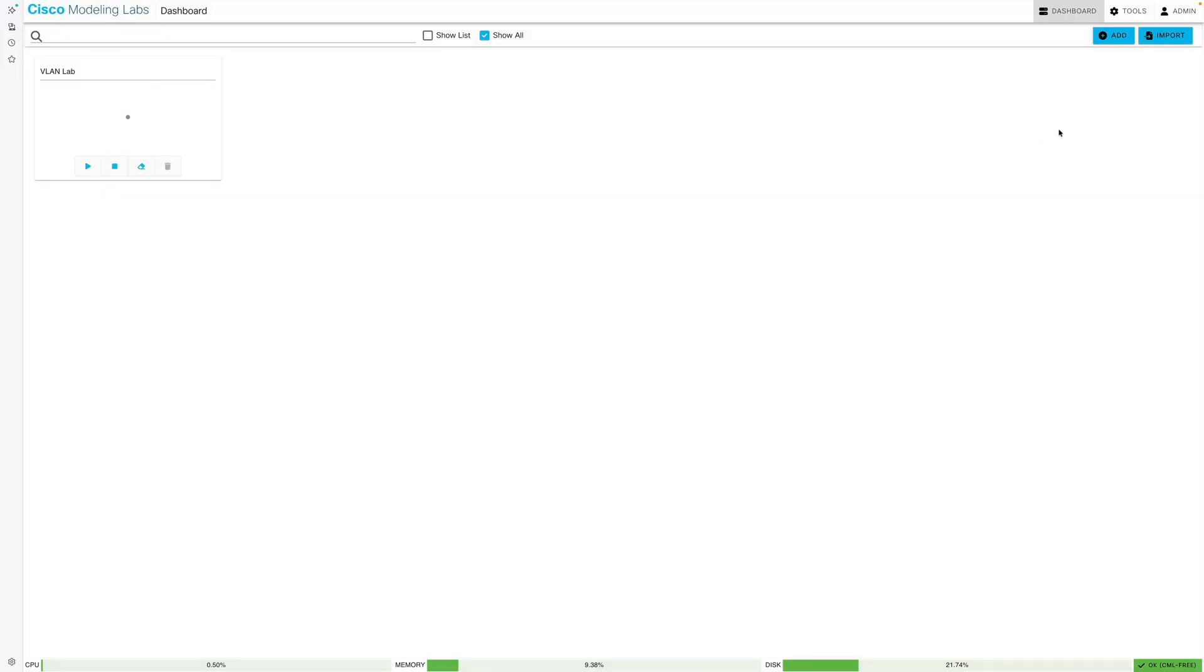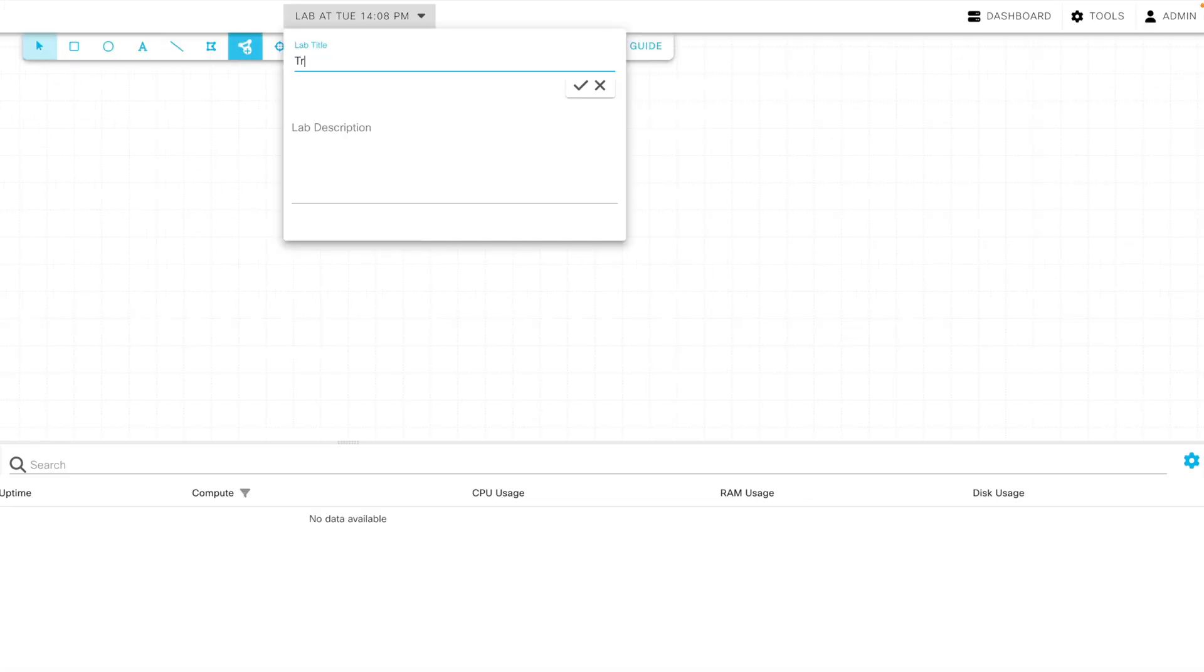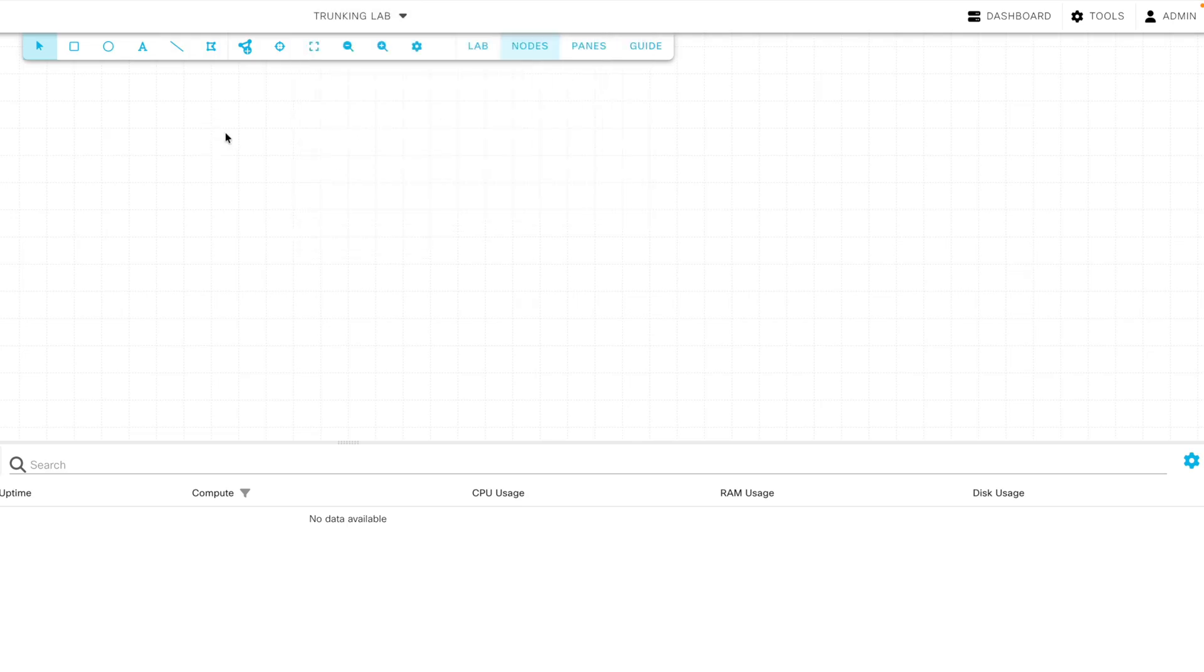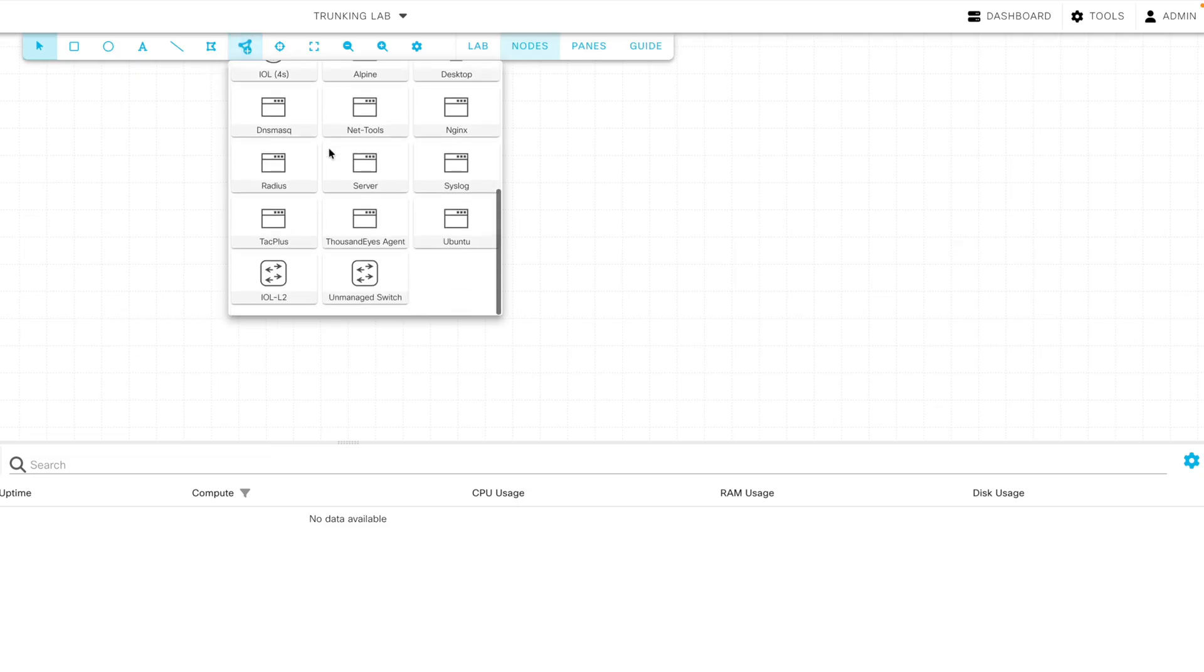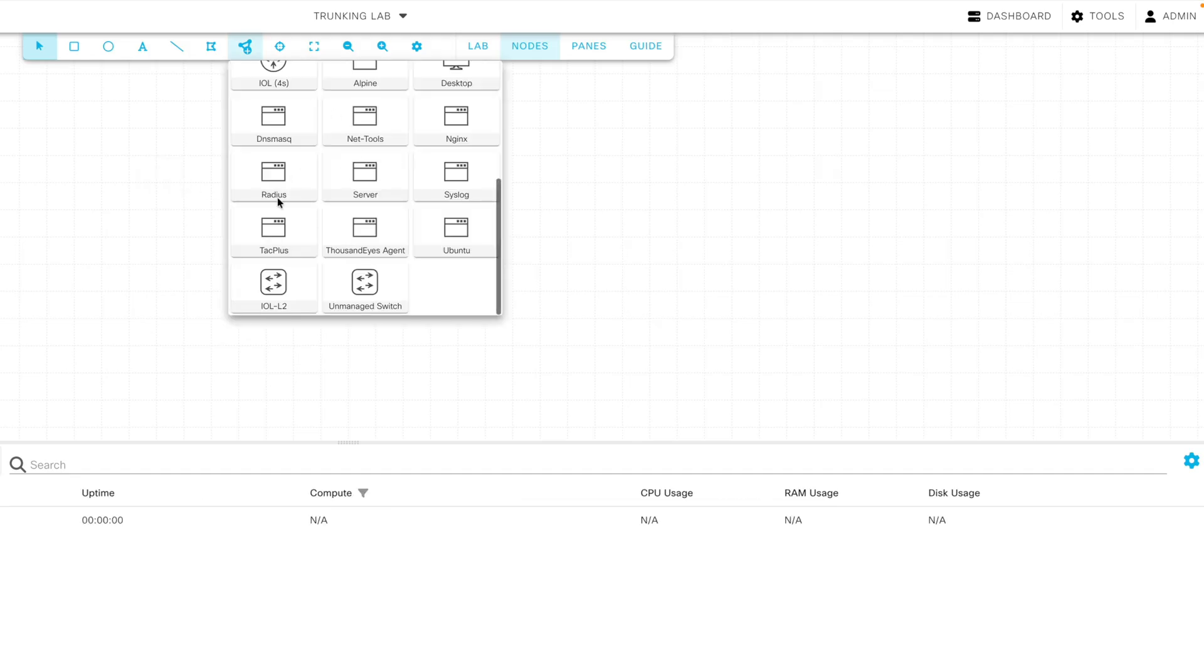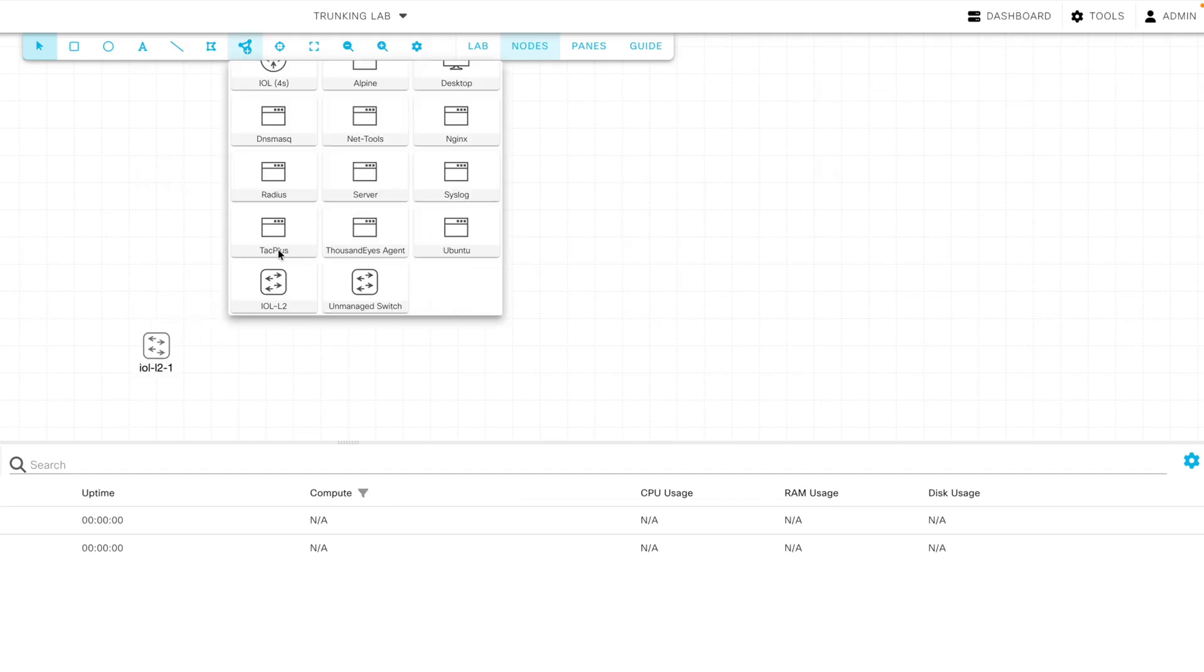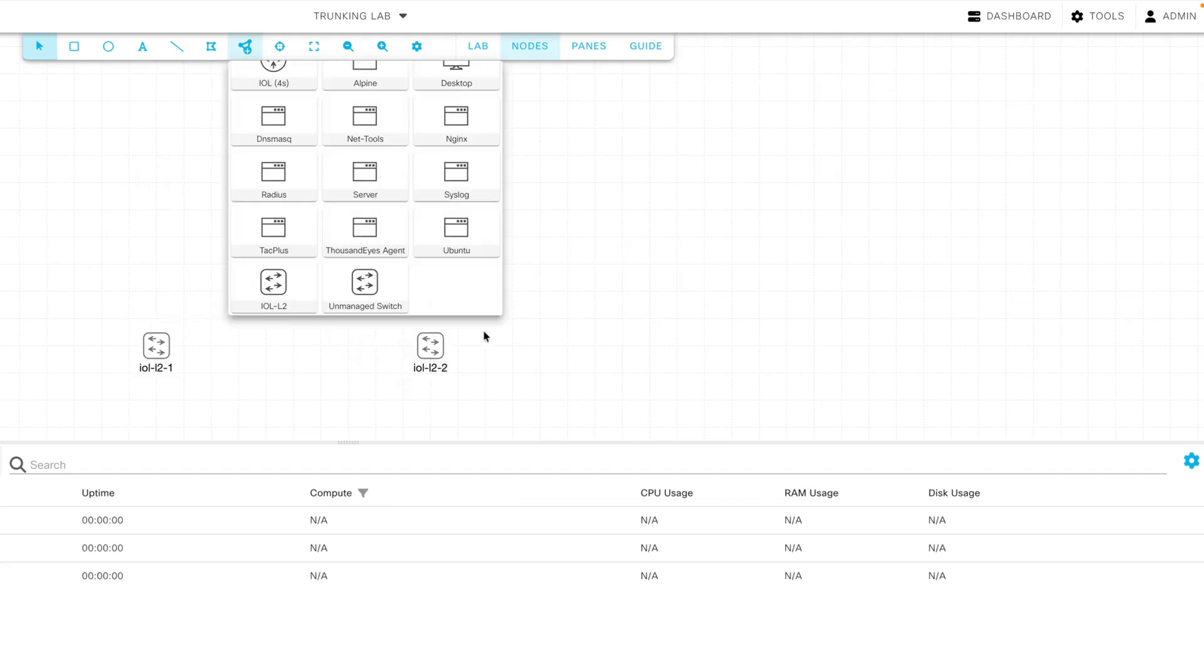Here we are at the CML dashboard. I'm going to click Add, and we want to add a topology. I'll call this Trunking Lab. And this topology is going to have three Layer 2 switches. So under our Add Nodes drop-down, I'm going to select the IOL, iOS on Linux, L2. We'll do one, two, three of those switches.